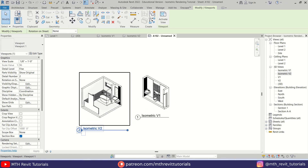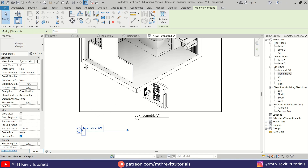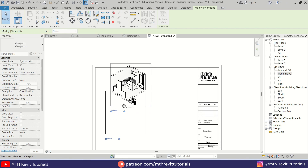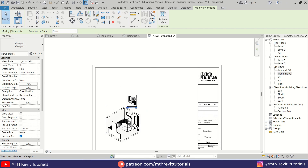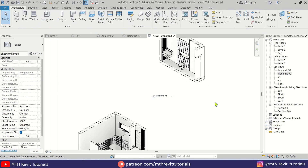Increase the size of this view by changing the scale, then use the same scale for the second view as well.